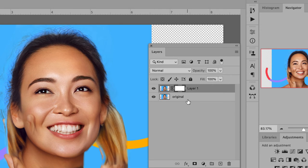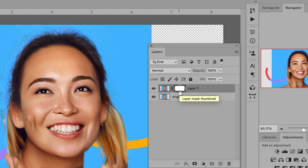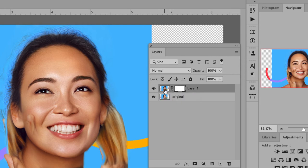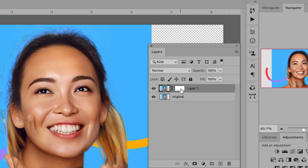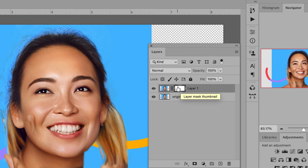Once the layer mask is created, you'll see an additional rectangle appear next to the layer thumbnail within the new layer. This is your mask and you can toggle between selecting the mask or selecting the layer image by clicking on their respective thumbnails. When you have the layer mask selected, you'll see a broken black rectangle around the mask thumbnail.